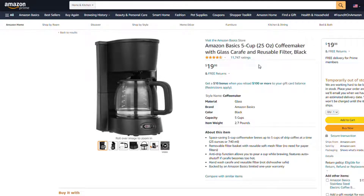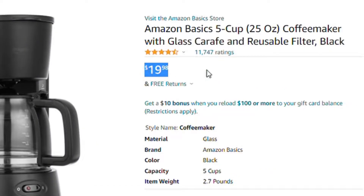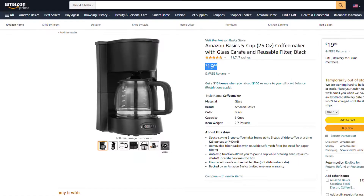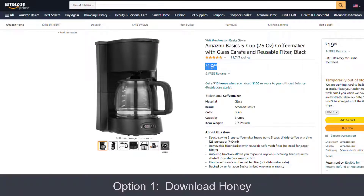So you're about to buy something on Amazon and you think, is this a good price? There are a couple ways you can check that out. The first is a browser extension called Honey.